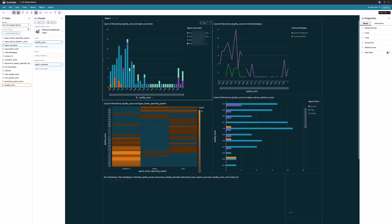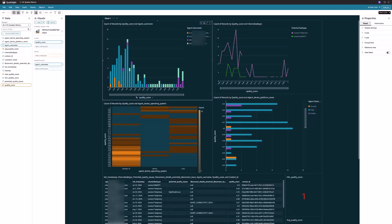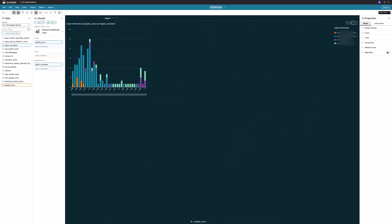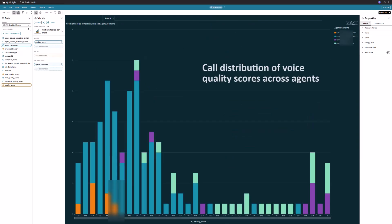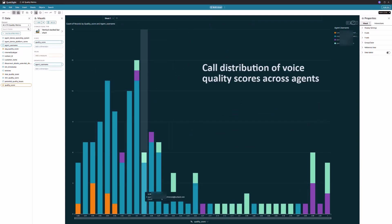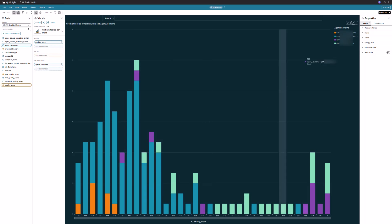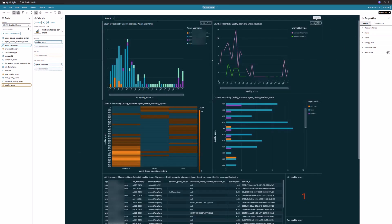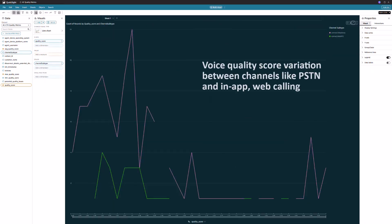This is the Amazon QuickSight analysis dashboard utilizing that dataset. The dashboard visualizes contact records using various charts based on business preferences. First, it presents call distribution of voice quality across agents.